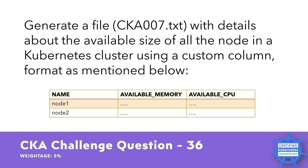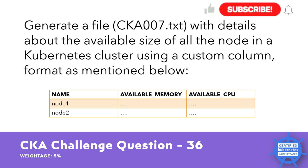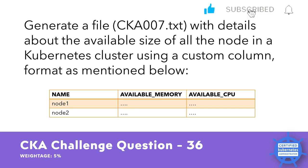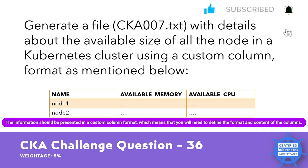This question has a weightage of 5%. This question is asking you to create a file named CKA007.txt that contains information about the available memory and available CPU of all the nodes in a Kubernetes cluster. The information should be presented in a custom column format, which means that you will need to define the format and content of the columns.